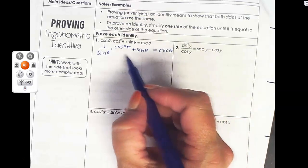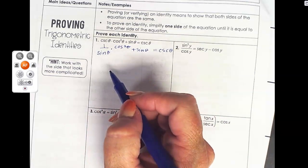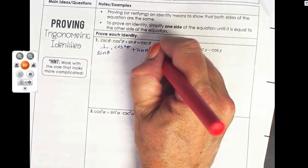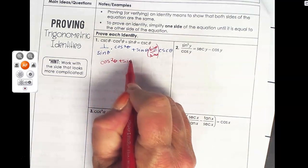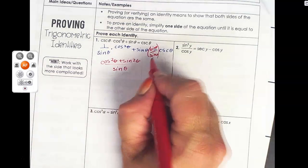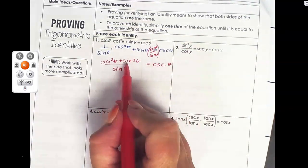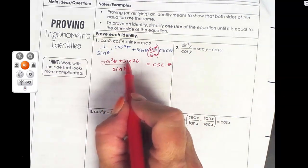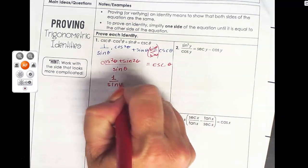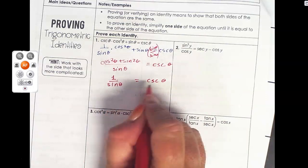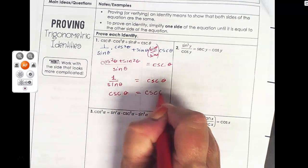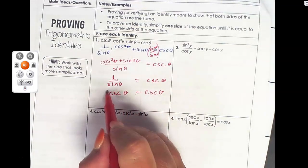I'm going to get a common denominator, so my denominator is going to be sine. I'll multiply by sine over sine of theta. So I get cosine squared plus sine squared on top, all over sine on the bottom. And there's one of my favorite Pythagorean identities: cosine squared plus sine squared equals one. So one over sine theta. The final step is to substitute cosecant for one over sine, and once I have both sides equal to each other, I have proved my identity.